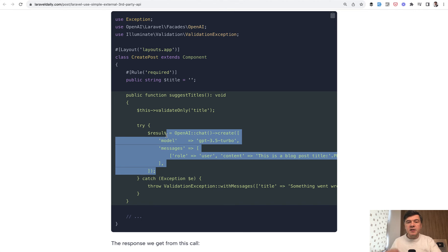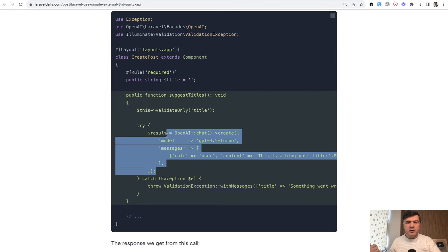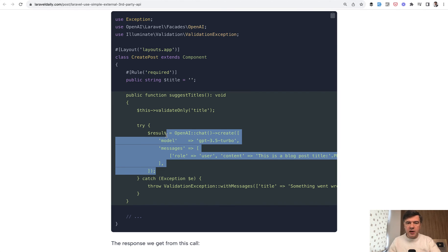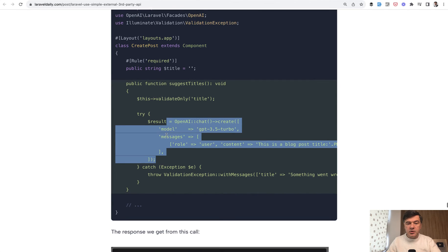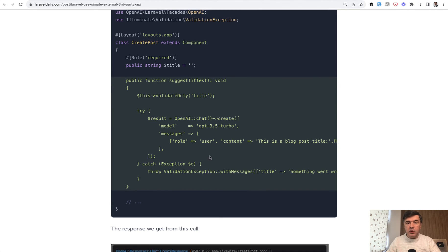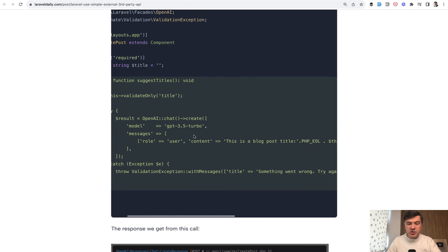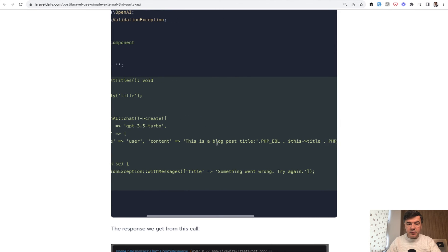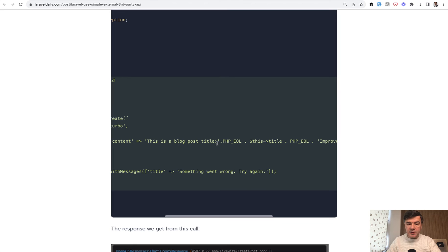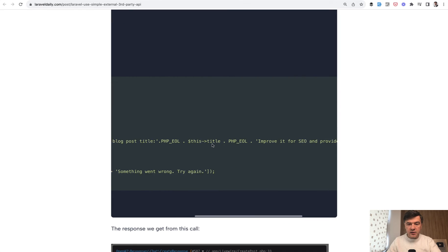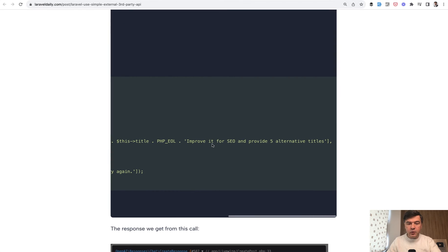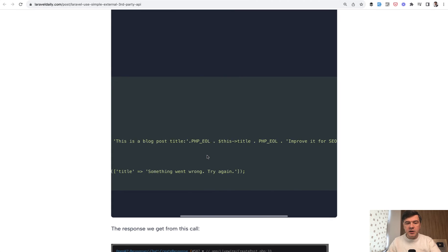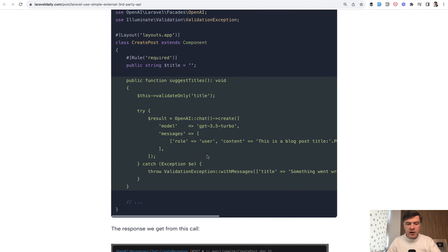Basically working with OpenAI API, as with majority of the APIs, external third-party APIs, is find the Laravel or PHP package, and then call its methods. If there is a Laravel PHP package, of course, not every APIs have such wrappers for PHP or Laravel. In this case, we call the API via OpenAI Chat, passing the messages of content. This is a blog post title, and we have this title here. Then improve it for SEO and provide five alternative titles. This is our prompt to the API.